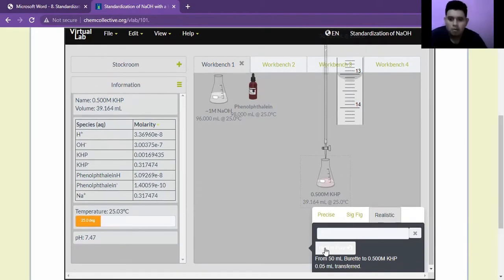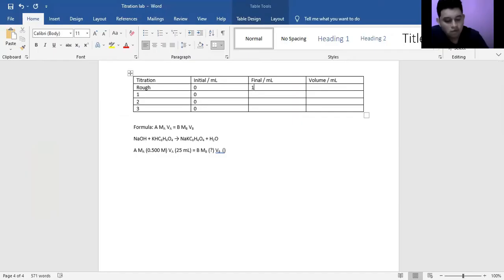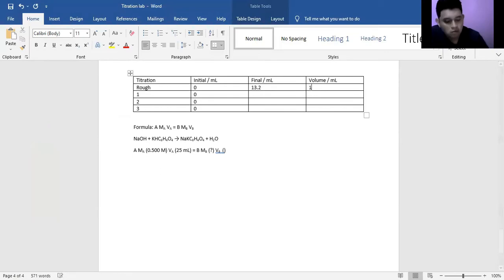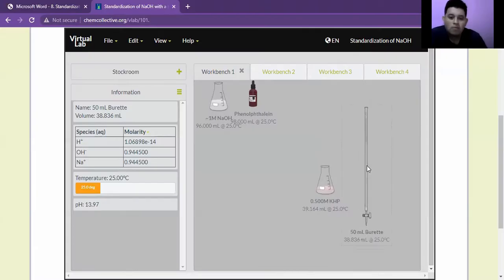There, here it is, the final volume 13.2. Therefore, our volume, if we initiate it at zero, it's going to be 13.2. Therefore, we must do this experiment three more times and record the volumes.